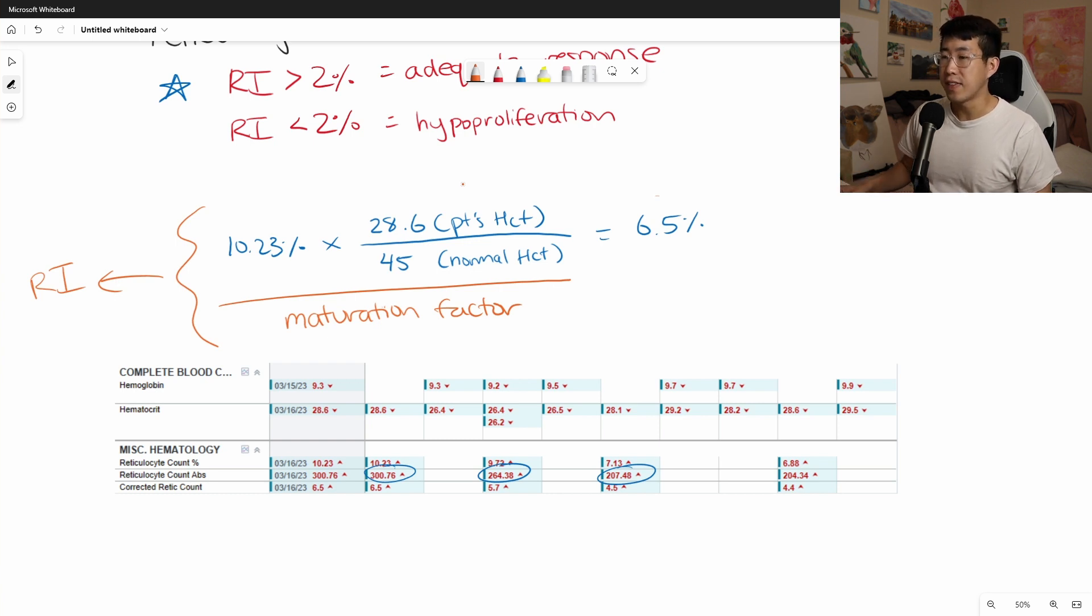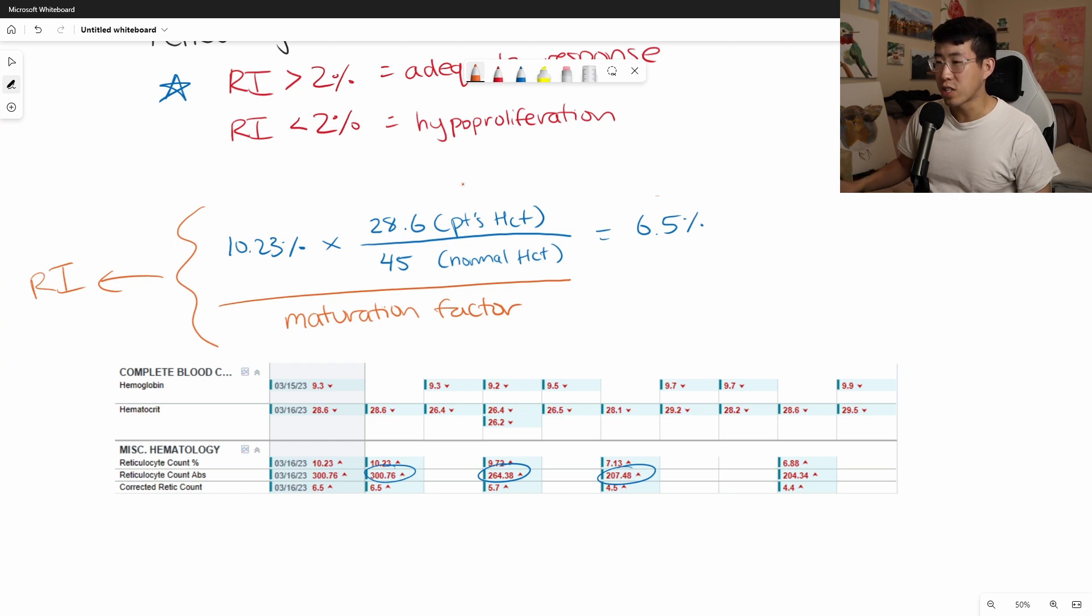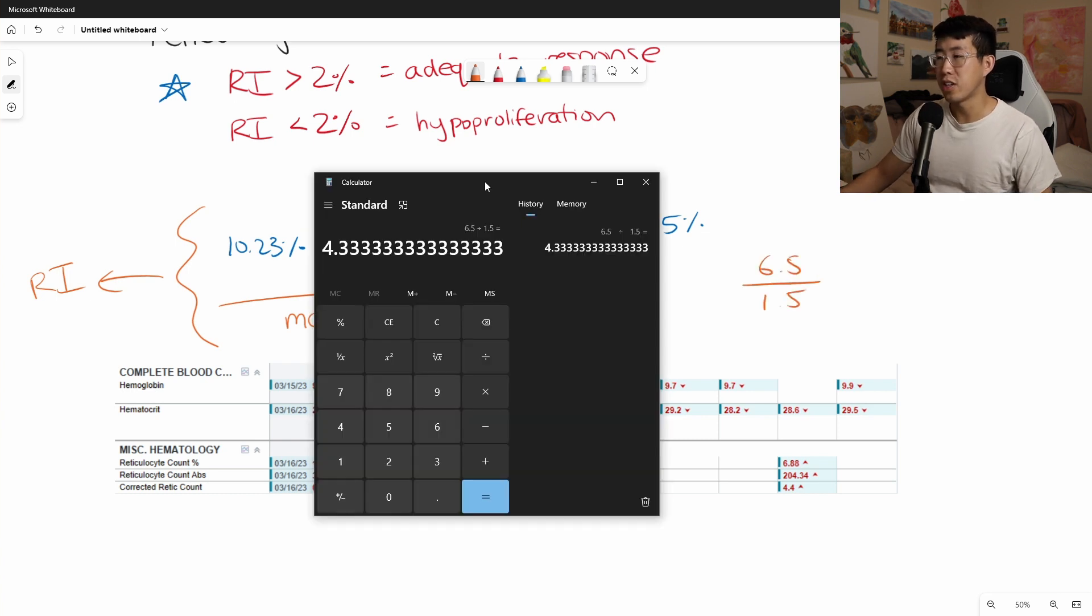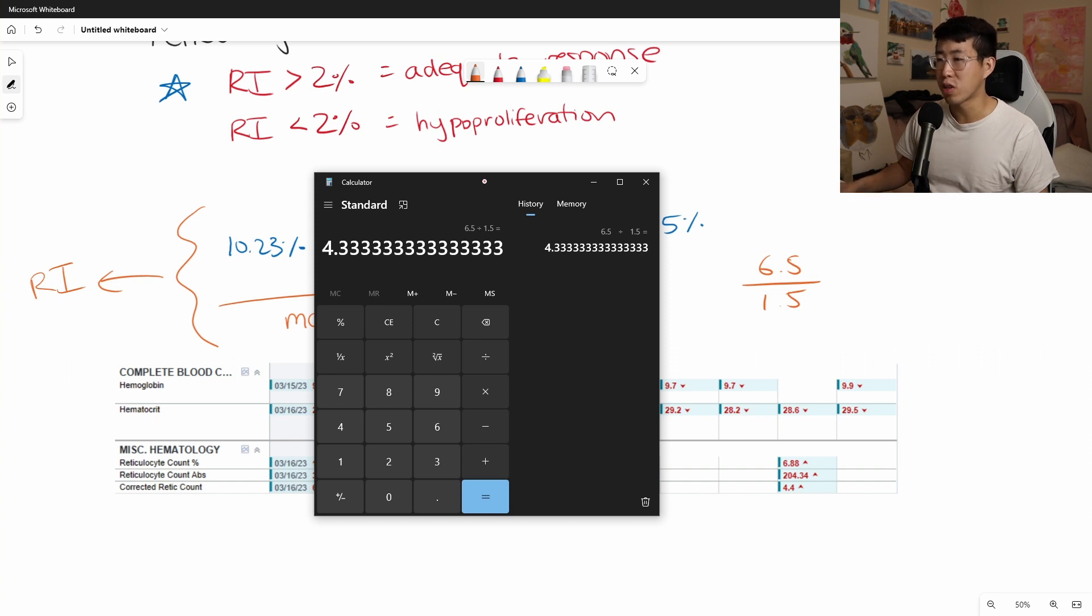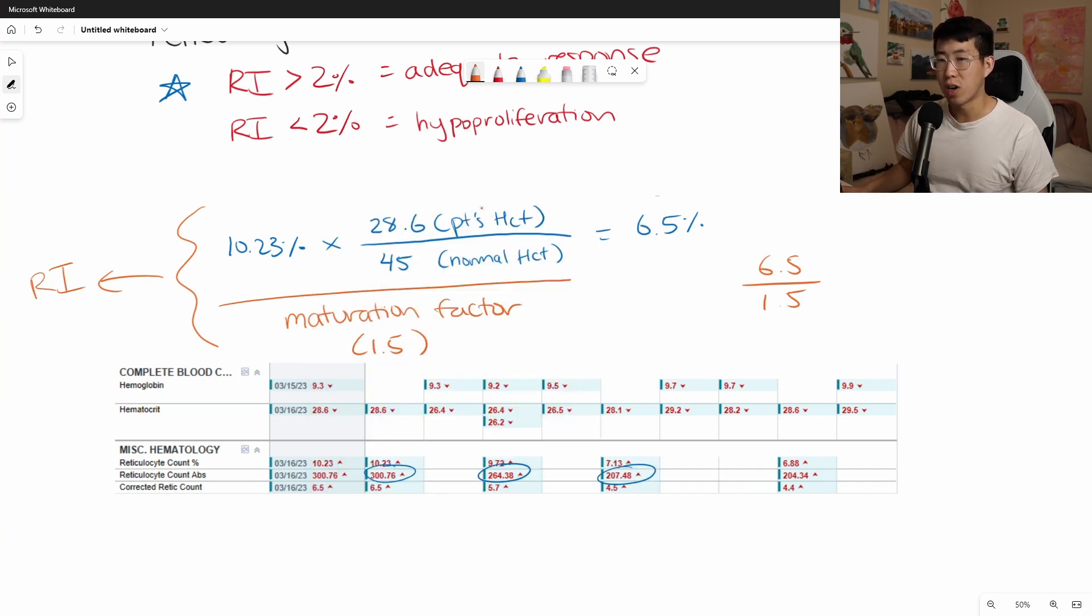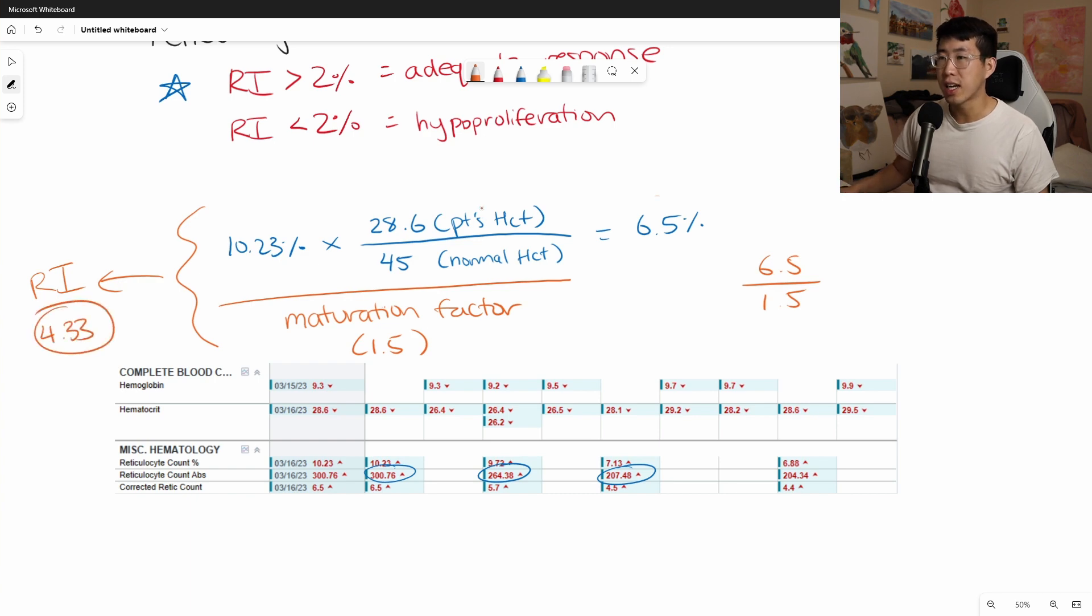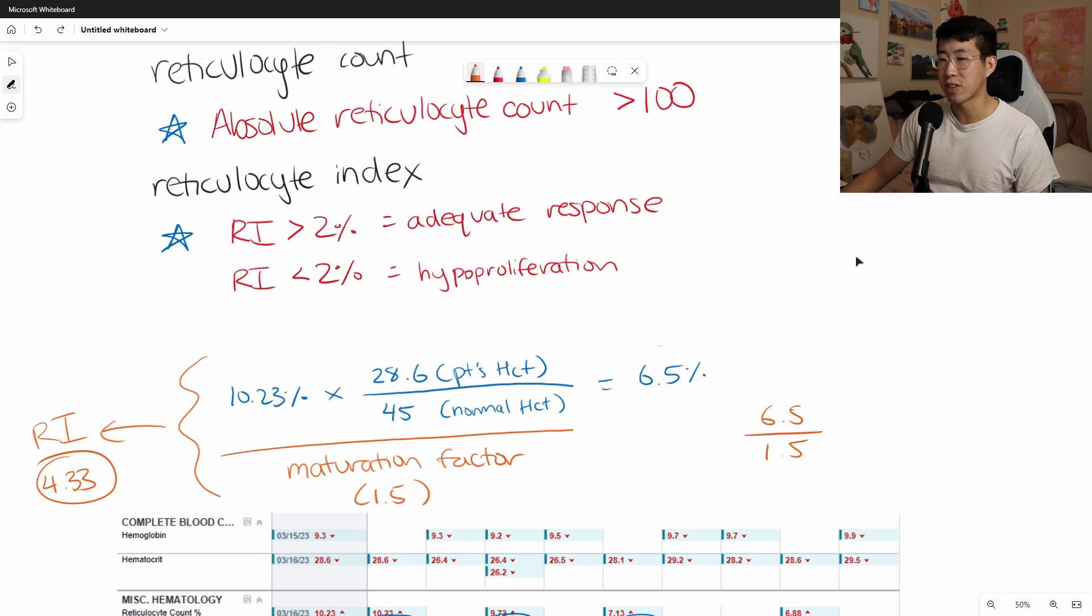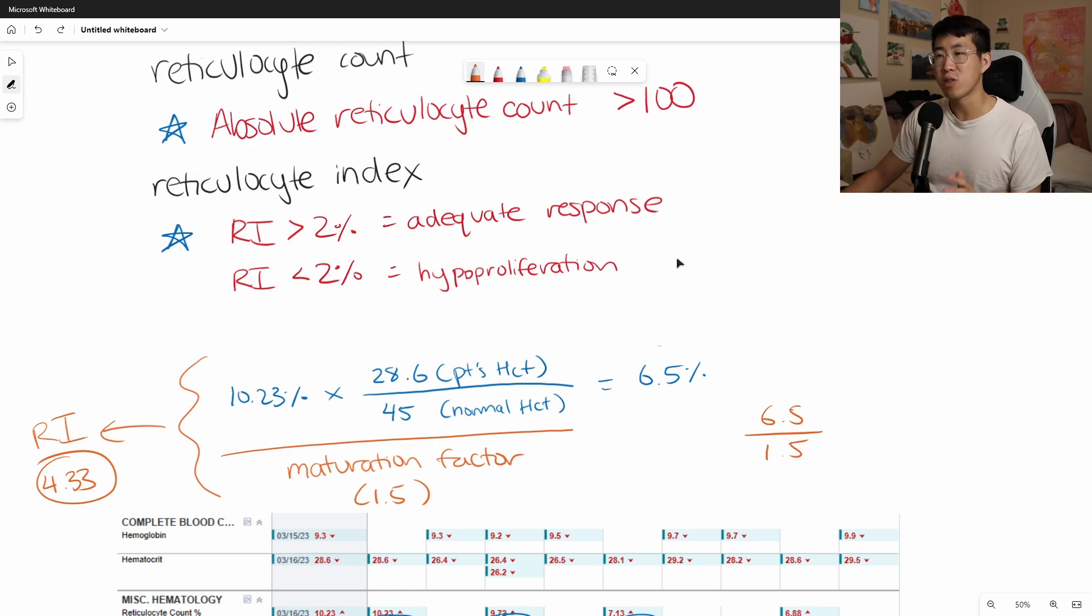In this case, our patient's hematocrit is 28.6, which means that their maturation factor in this case would be 1.5. So if you do 6.5 divided by 1.5, then you get a reticulocyte index of 4.333. So our patient's reticulocyte index is 4.33, which again is greater than 2. So it suggests an adequate response. And this also lines up with the absolute reticulocyte count being greater than 100. So both of these are pointing to it.